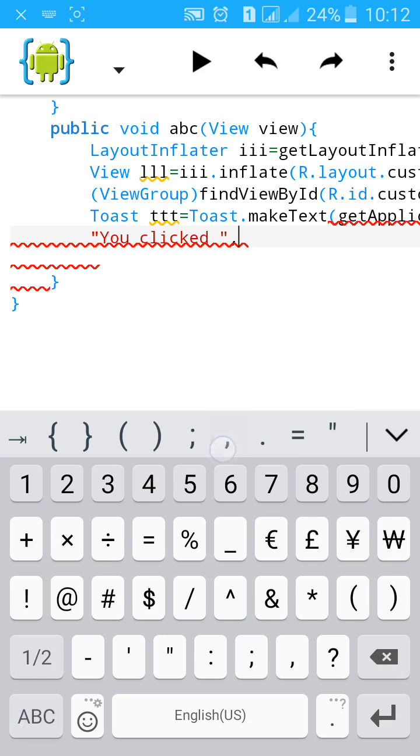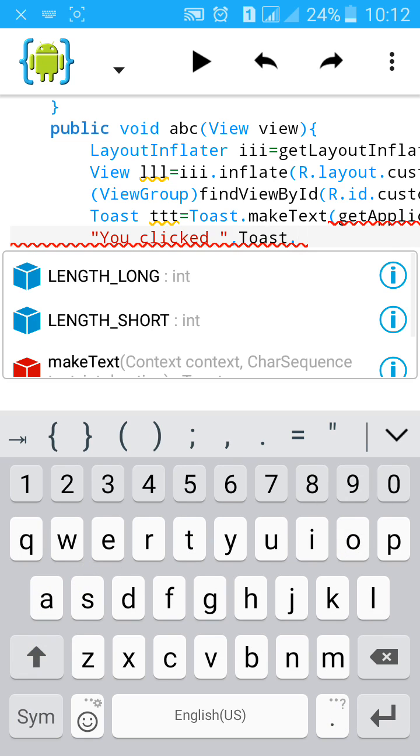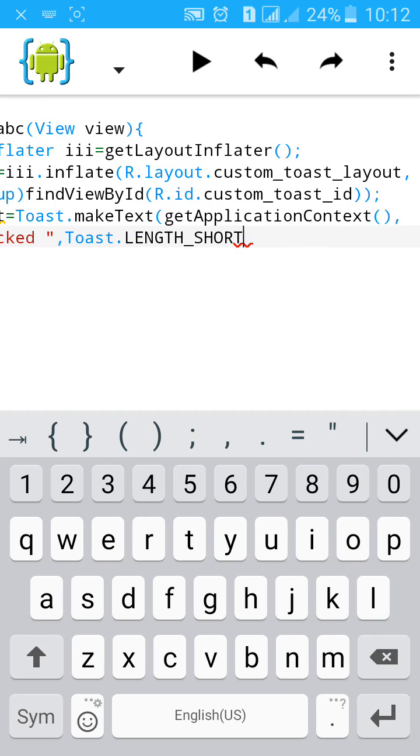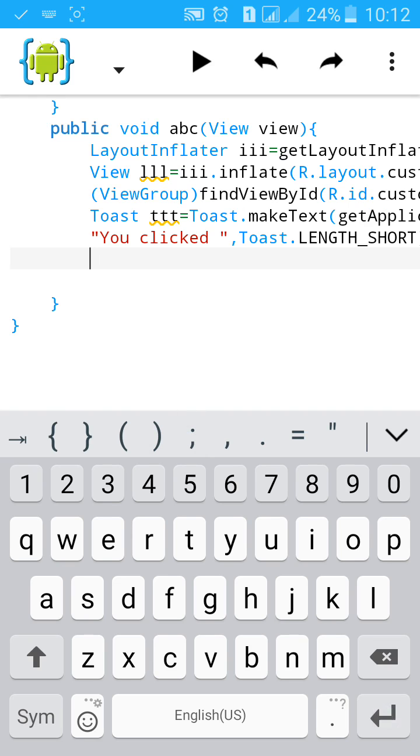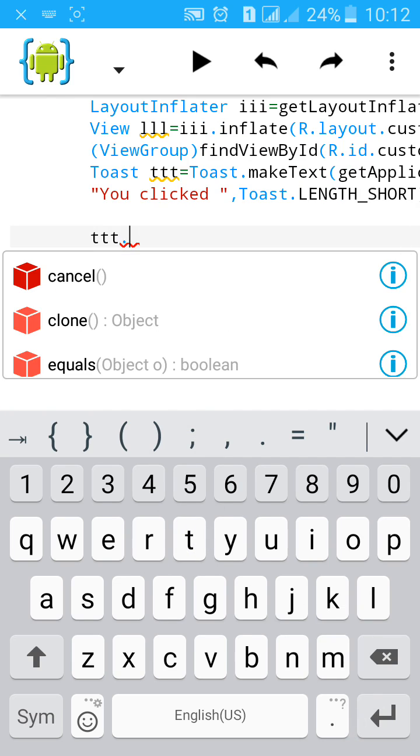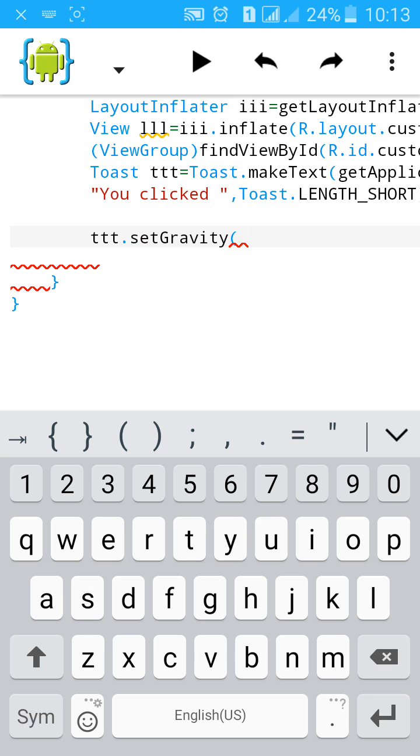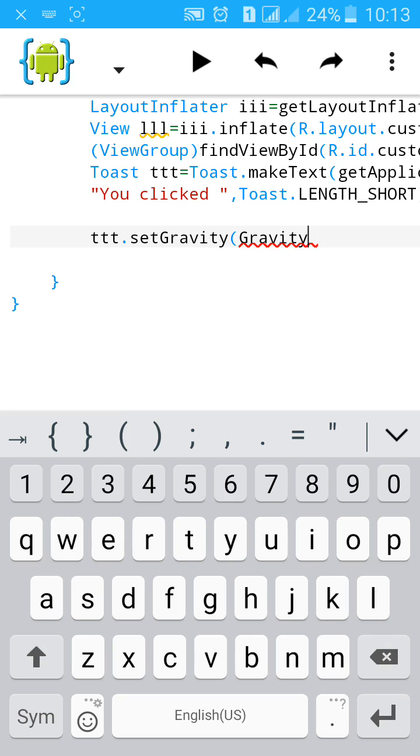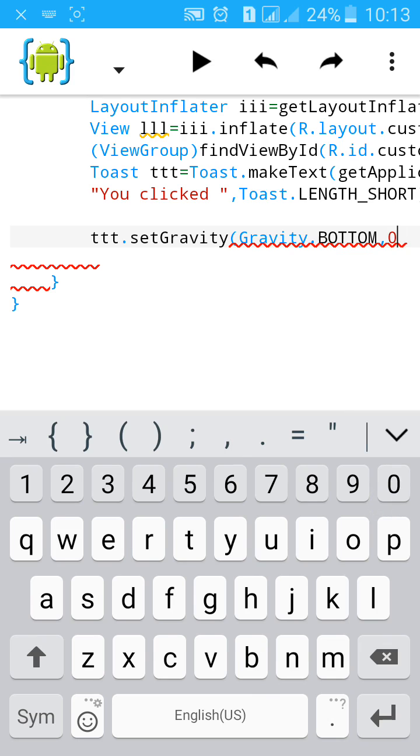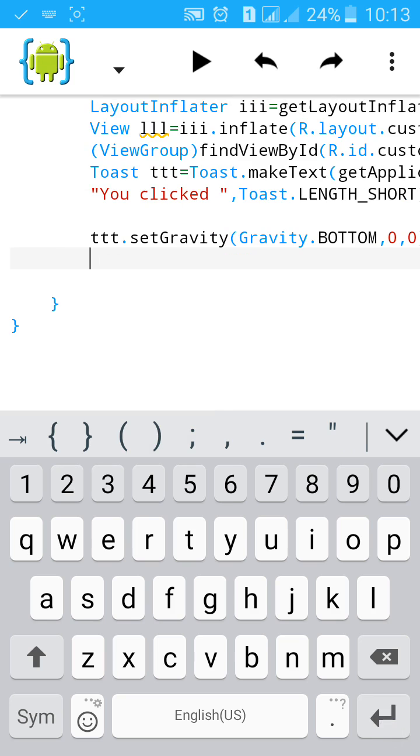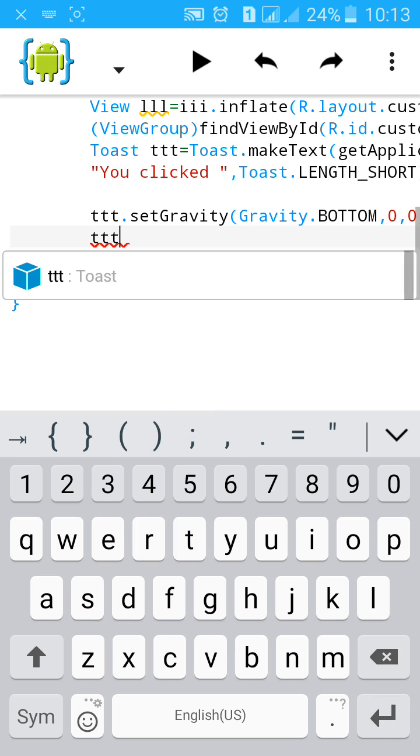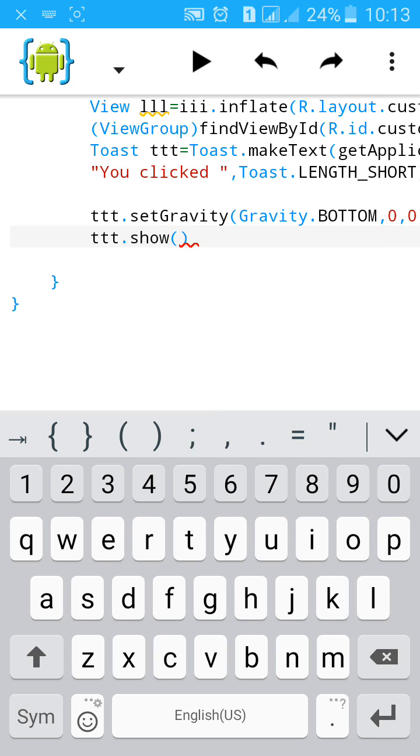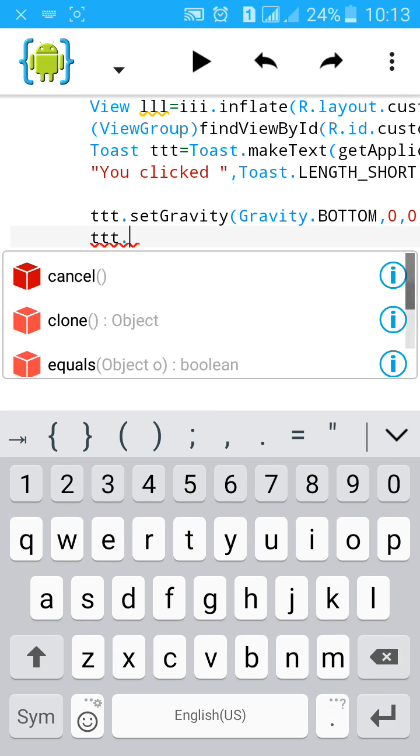Close the bracket with toast dot length short and semicolon. Then add toast to show in the layout. Set the gravity, I'll add it on the bottom, gravity dot bottom, 0 comma 0, bracket close. And start ttt dot set view. Toast set view LLL.